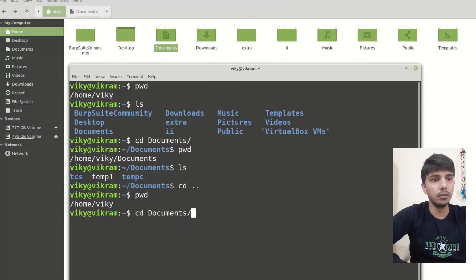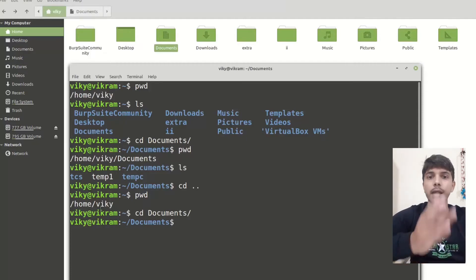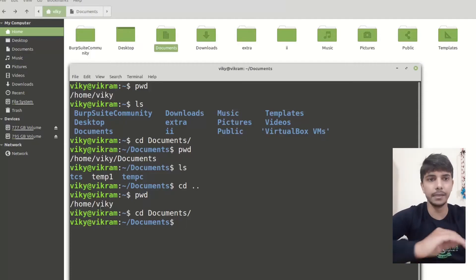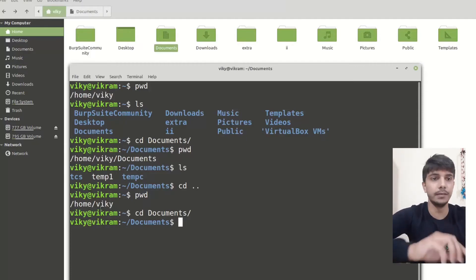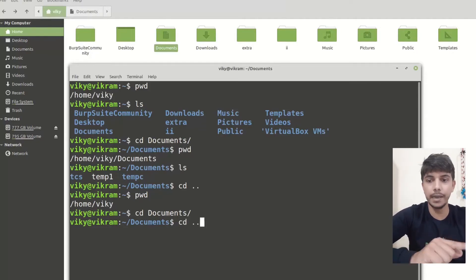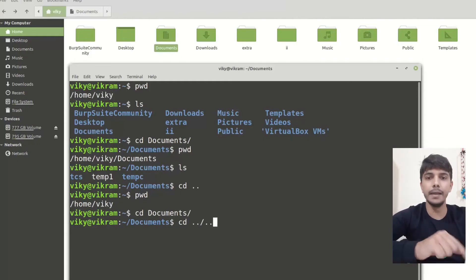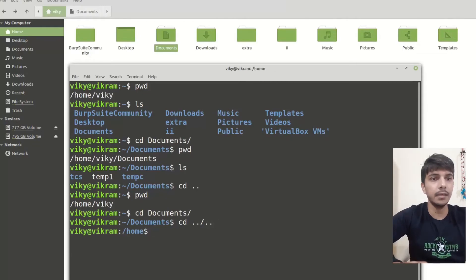Let me again go to documents. Now let's say I want to go above and above — two directories back. What I will do is write cd dot dot, which means go one directory back, then slash, then dot dot, which means go one back and again go one back. Then I press Enter.